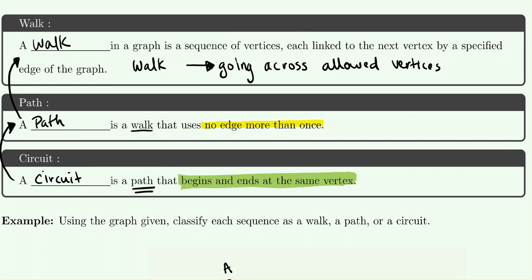To help you remember: a walk just means you're going through allowable edges and not walking off the graph. A path means you go along the edges but don't backtrack — only use each edge once. A circuit is a path where you're going through allowable edges, not reusing edges, and you must begin and end in the same place.